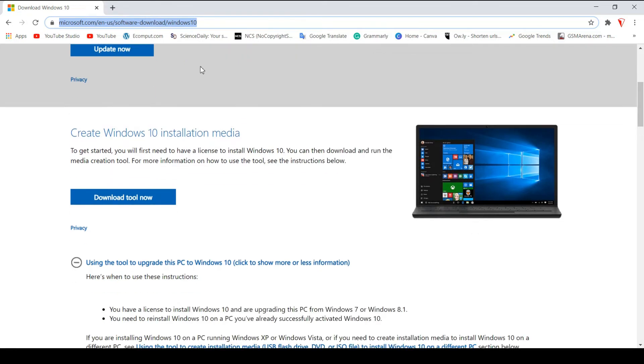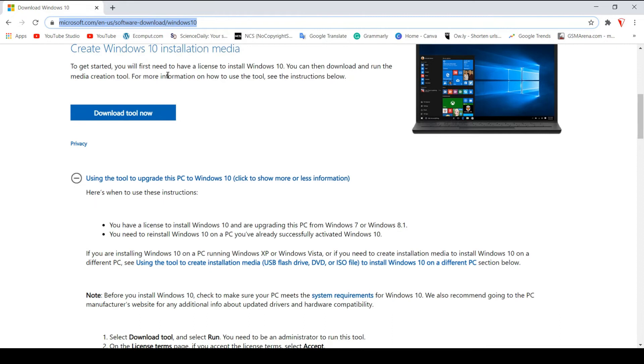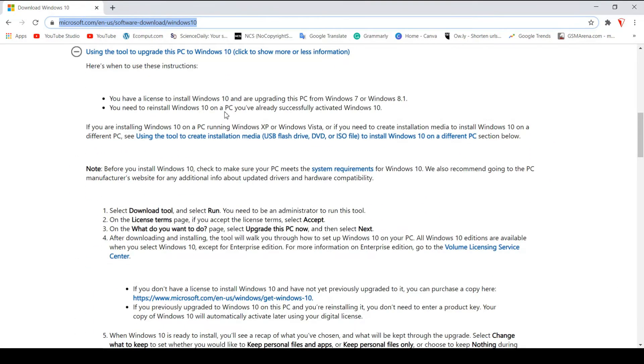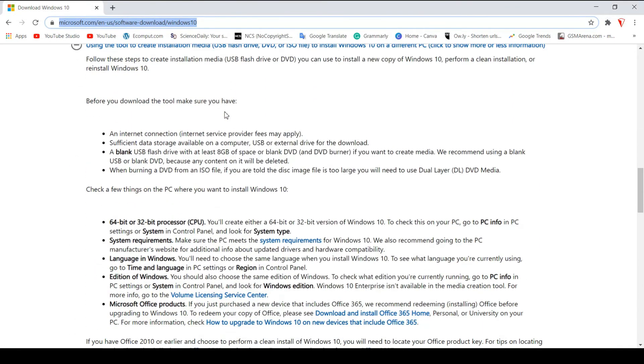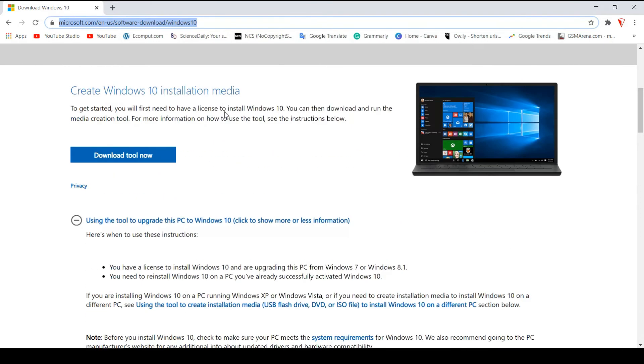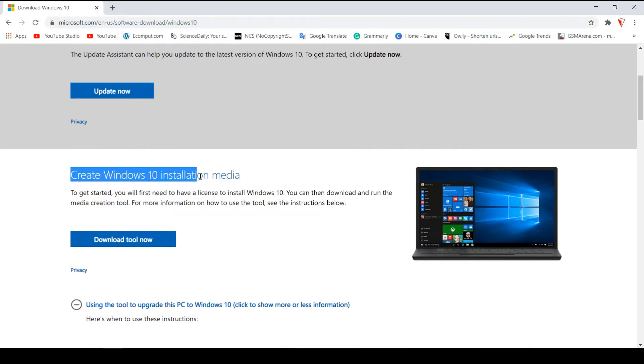Once you get to this page, you have different options here. There is a lot of text but what we are interested in doing is we want to get Windows 10 and we want to upgrade it.